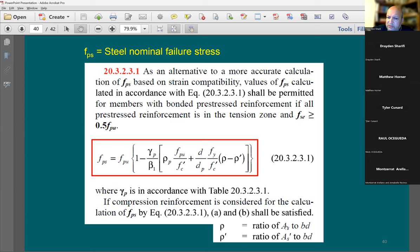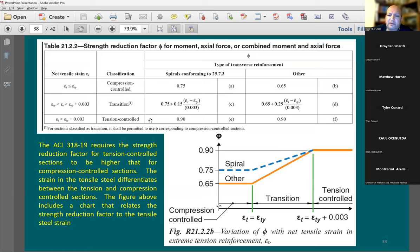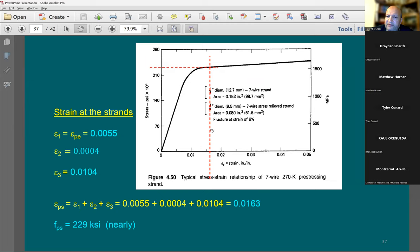You know how to figure out the steel ratio from those two equations. It's a very nice and simple equation — you don't need to do iterations by figuring out the total strain and then fps from that strain.